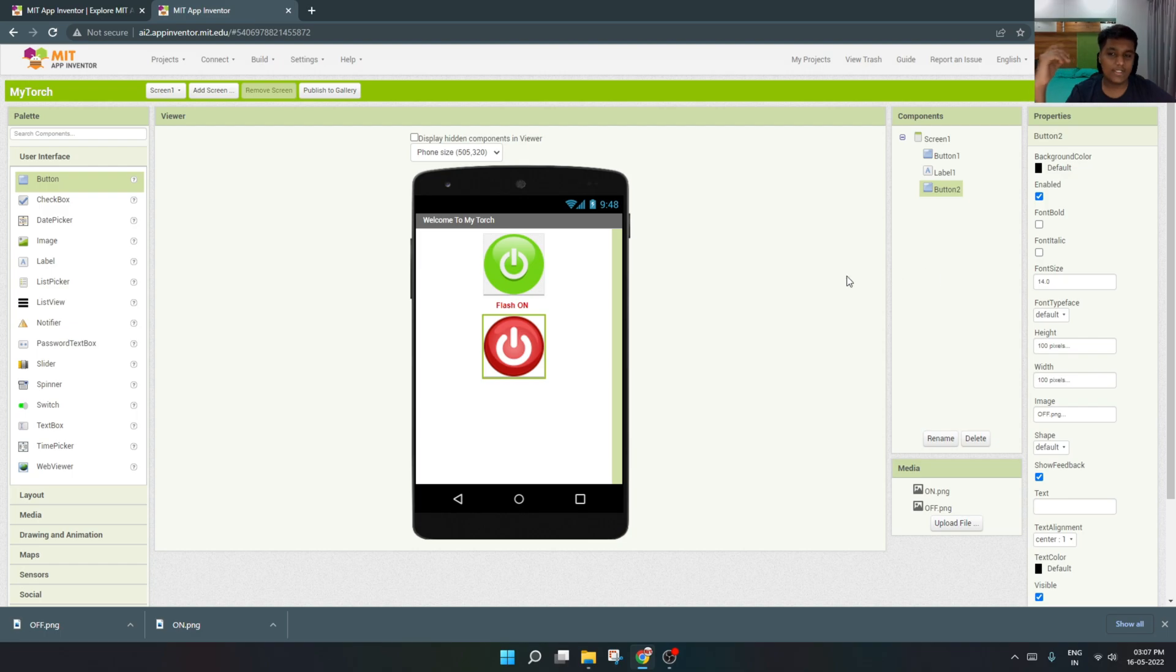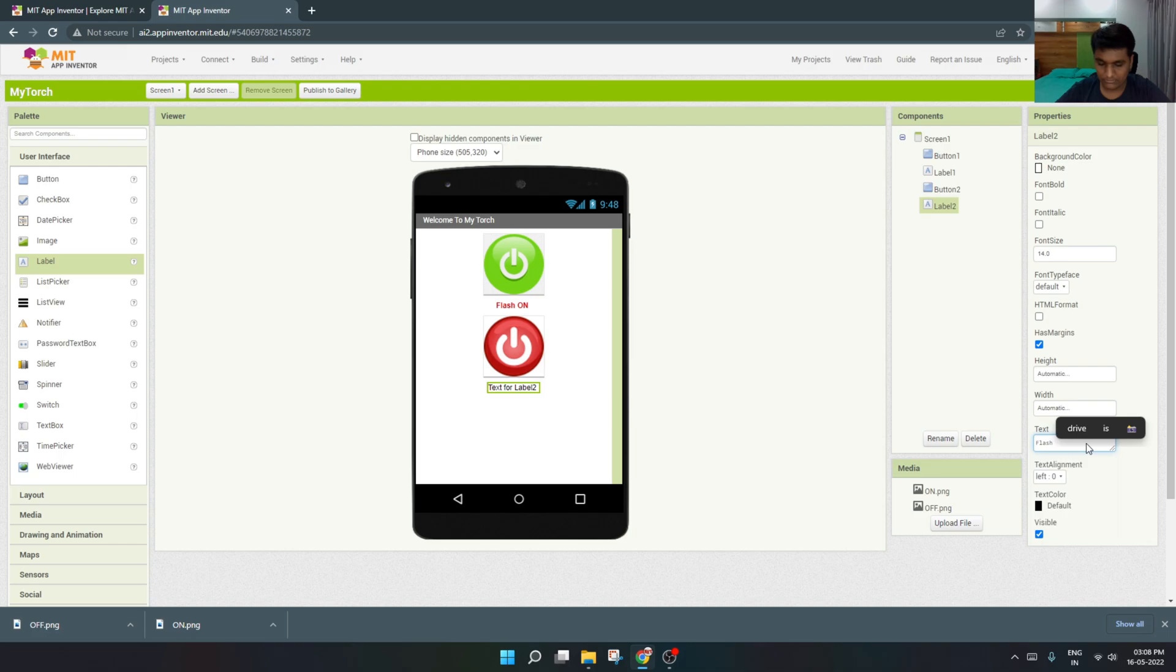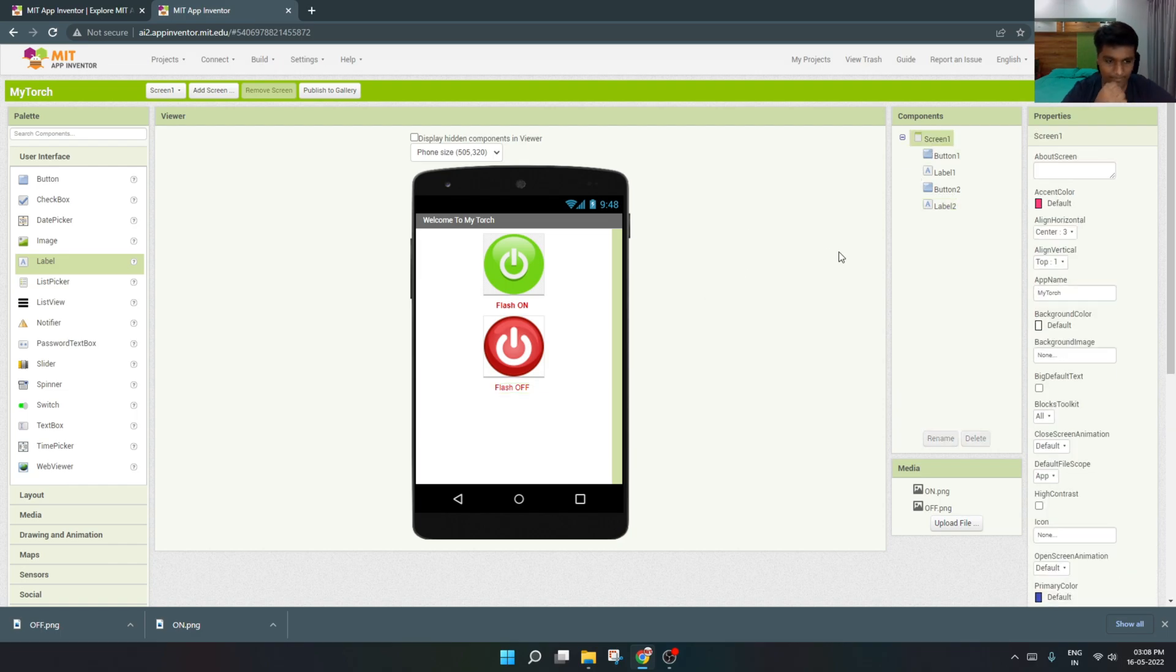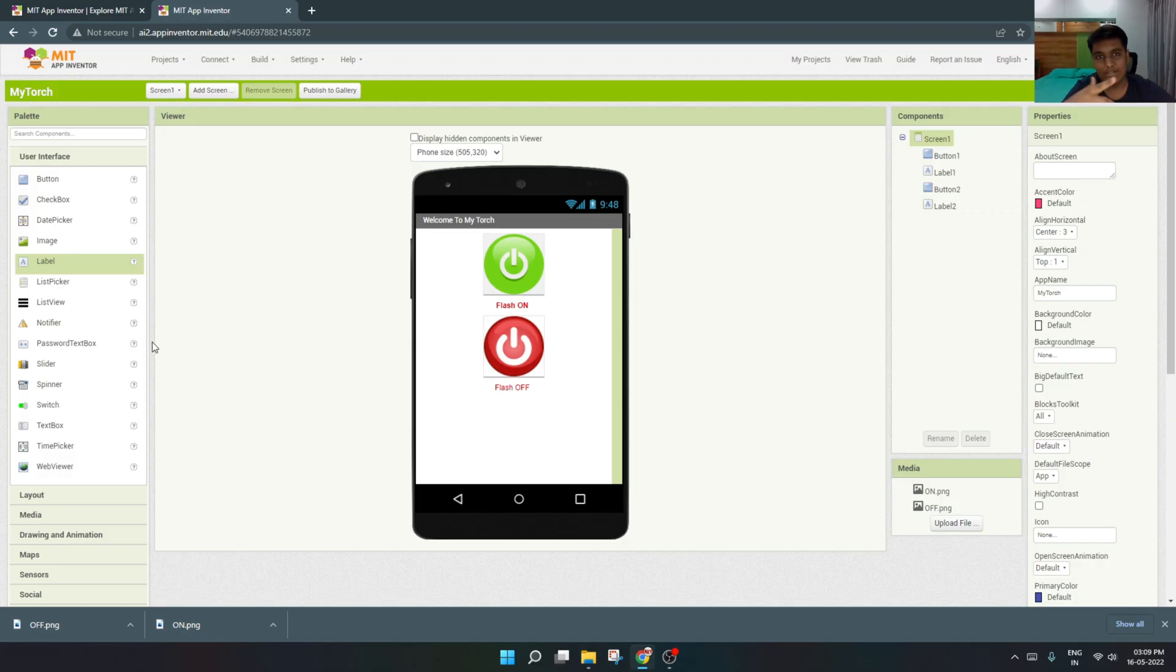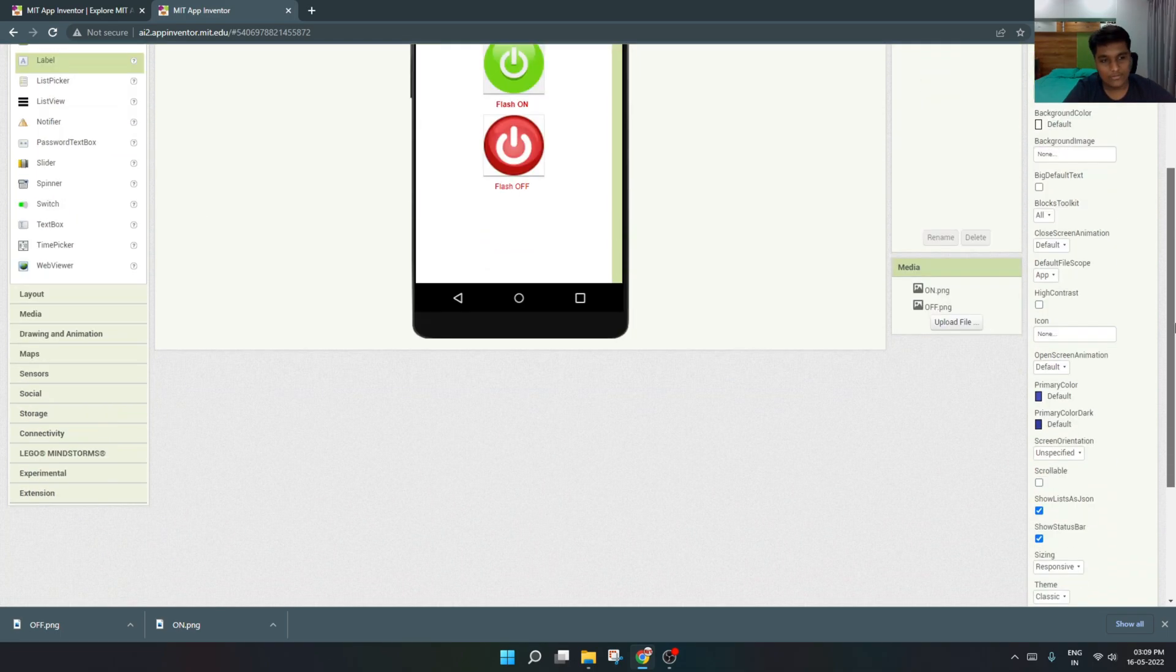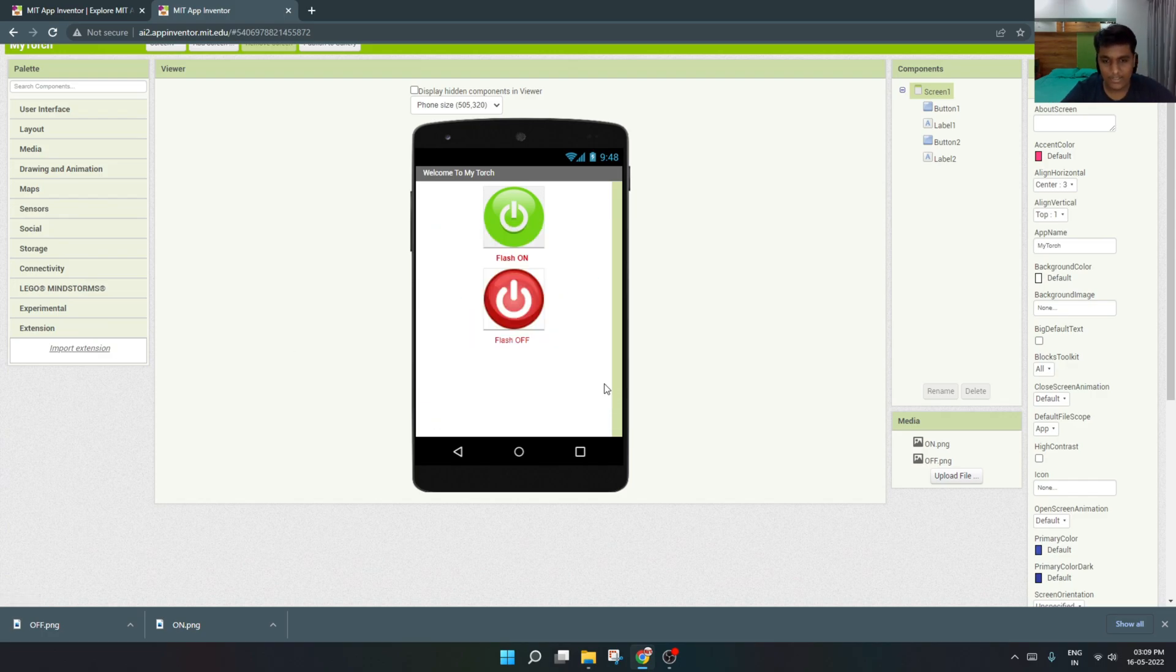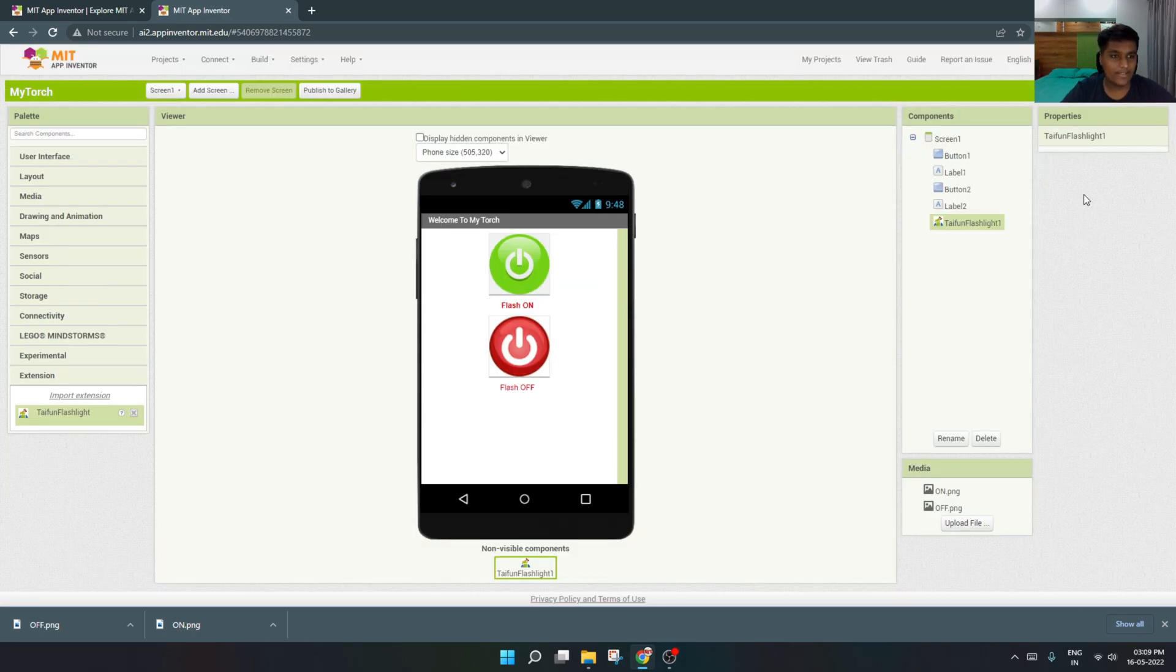Now we'll add another text or label and name it Flash Off. Text color will be red also. Now the whole interface is created. Now we'll add the extension called Taifun Flashlight extension. I will provide the link in the description you can download it from there. I'll just go down here, add the extension, paste the URL and import it.